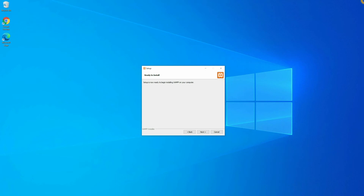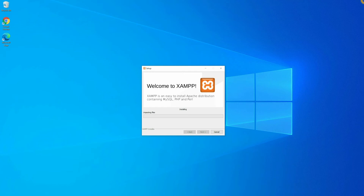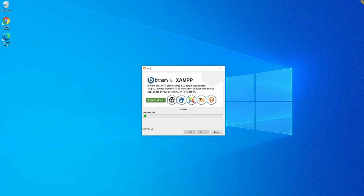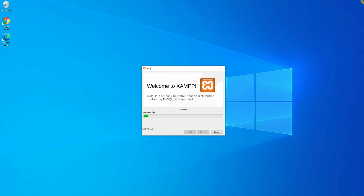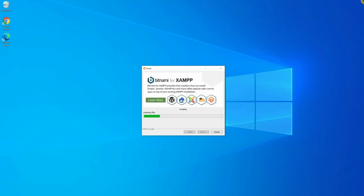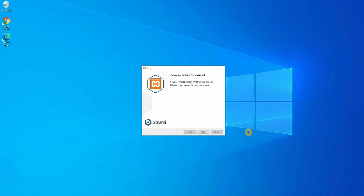Now the setup is ready, just click Next and it will start the installation process. This installation might take five to ten minutes depending on your internet connection — they are unpacking a lot of packages and installing them, so please wait for a while. Once the installation is done you can see the final screen where you click Finish.